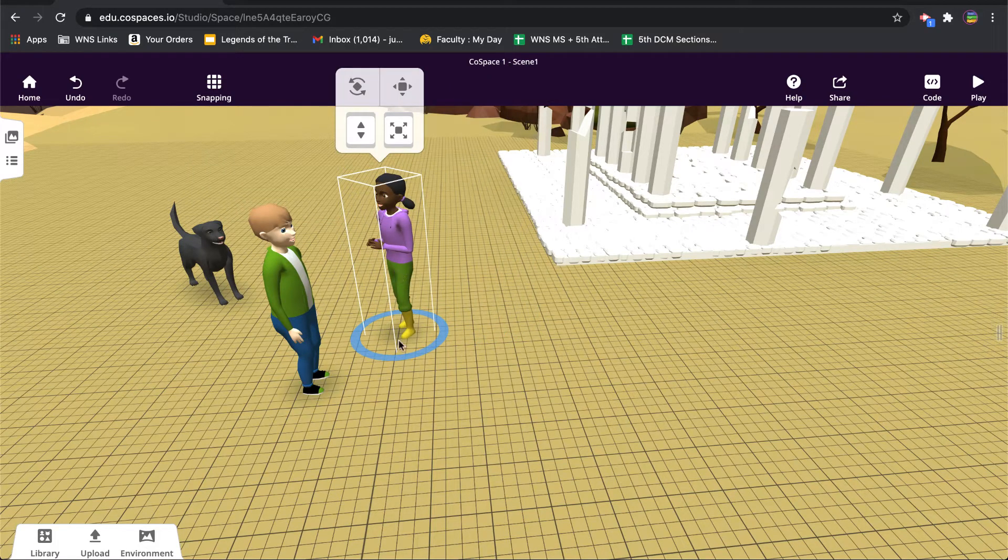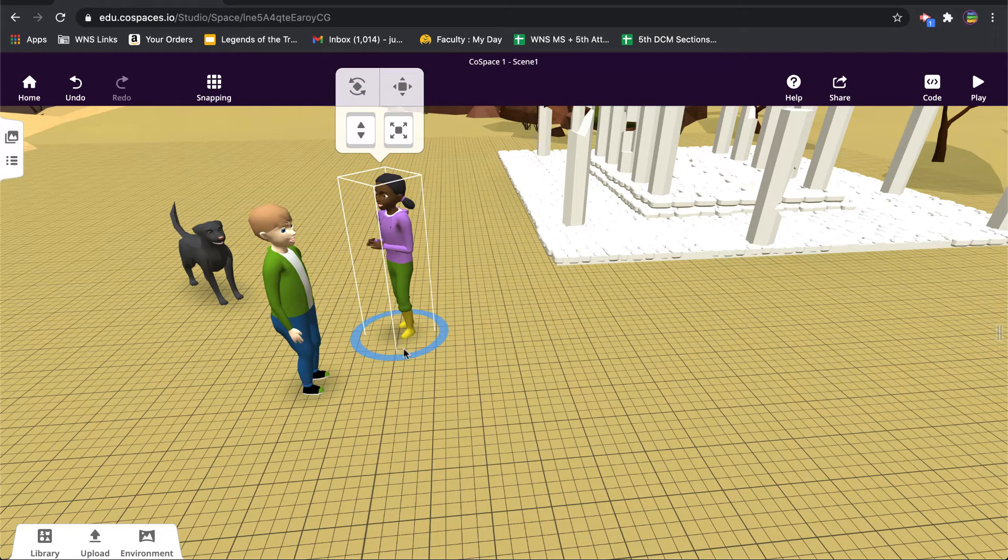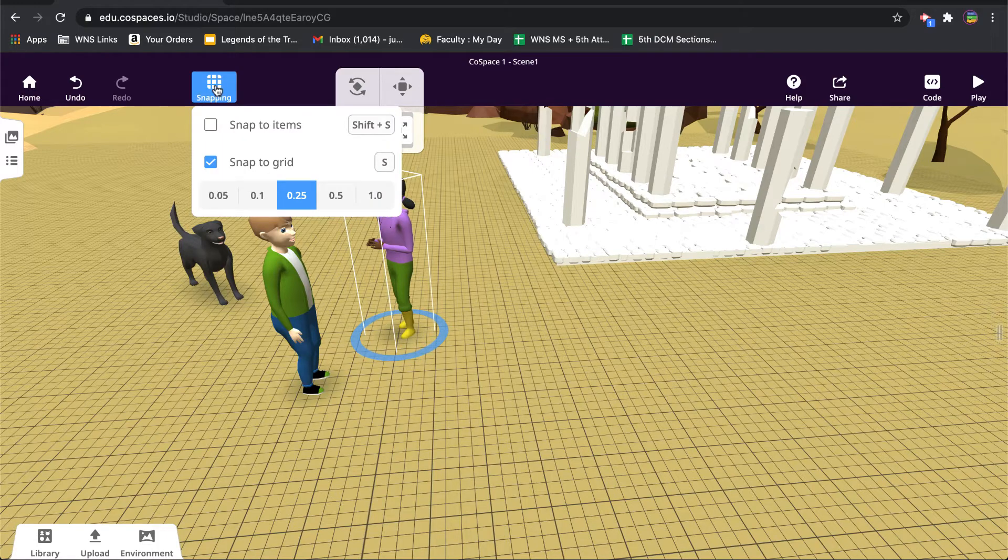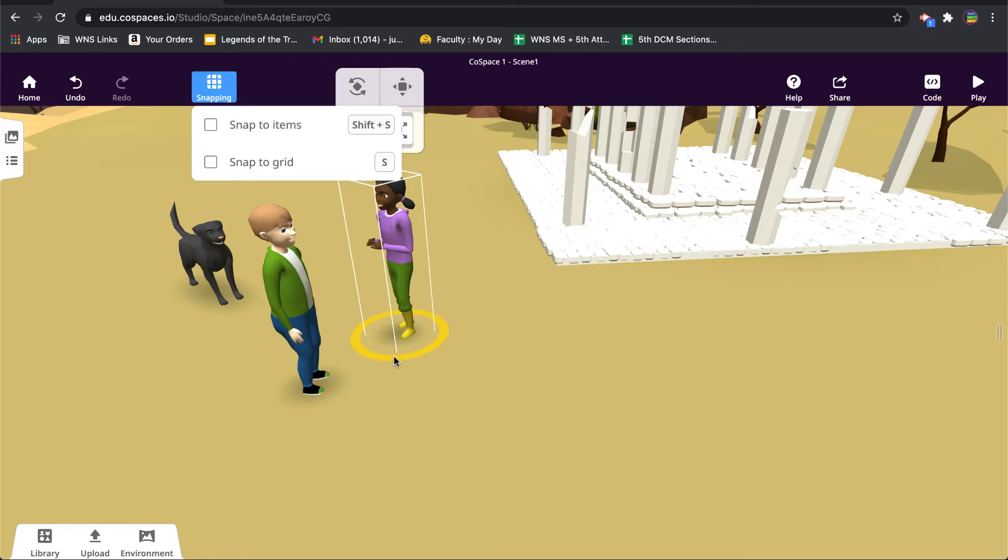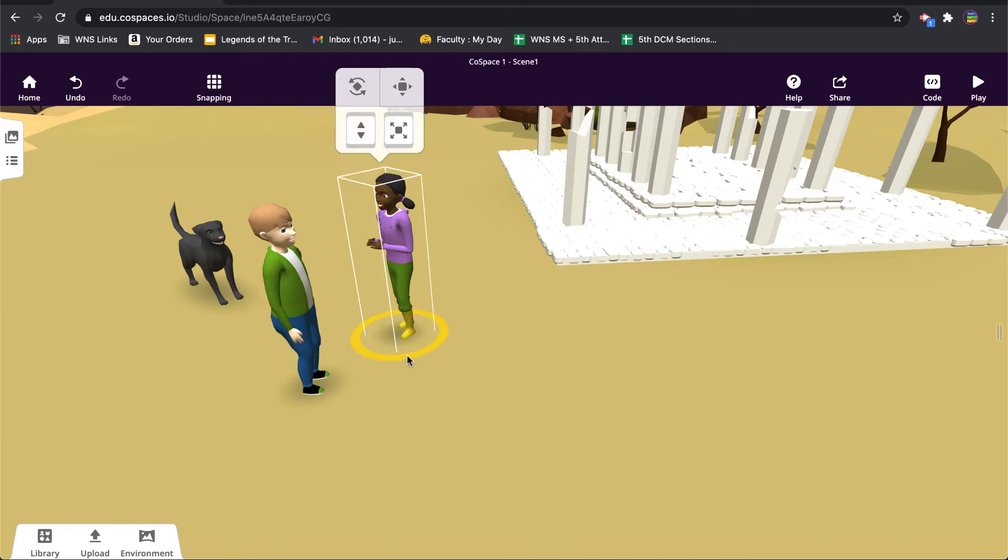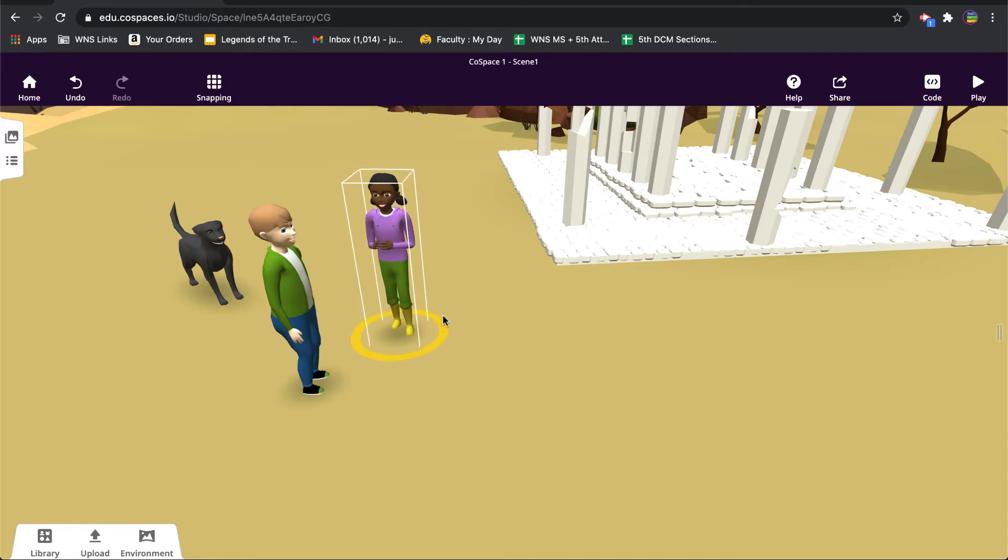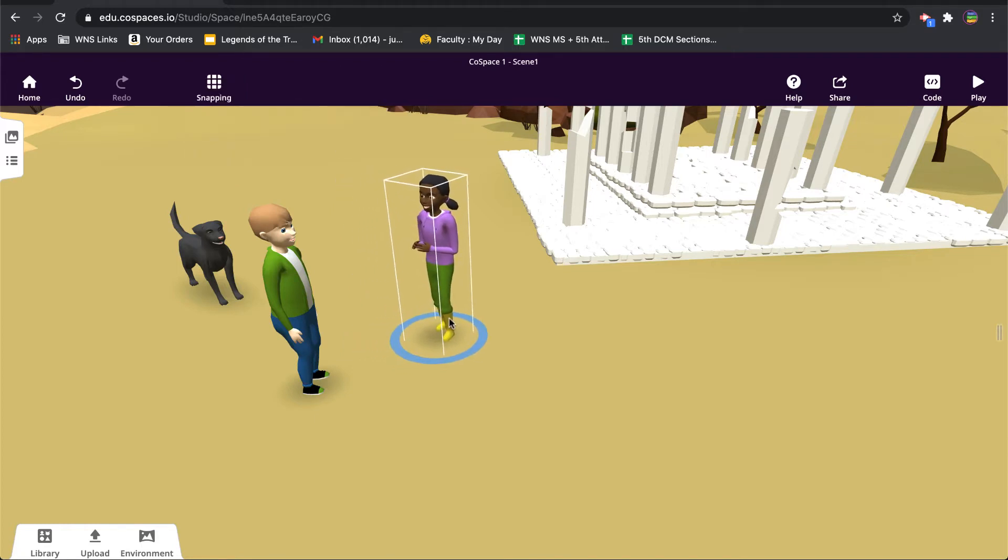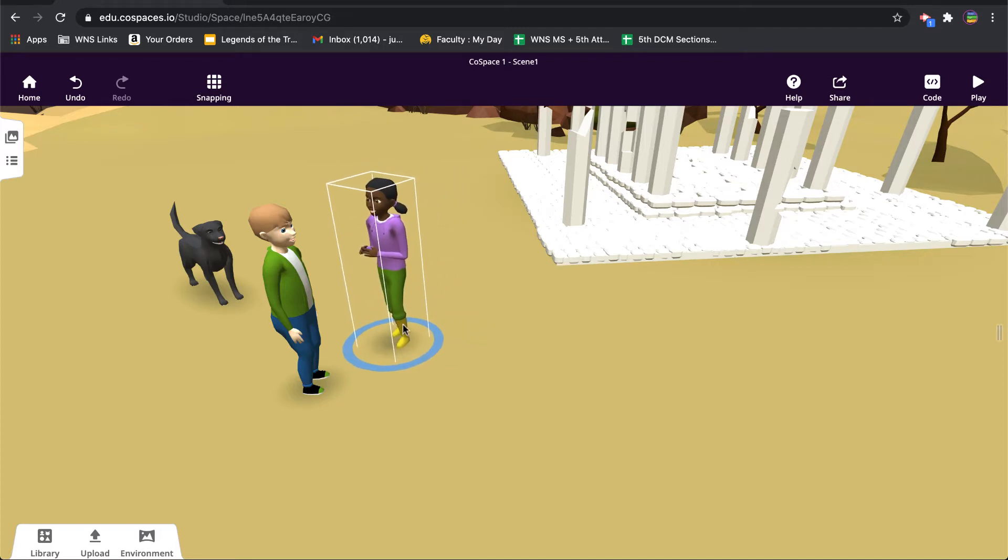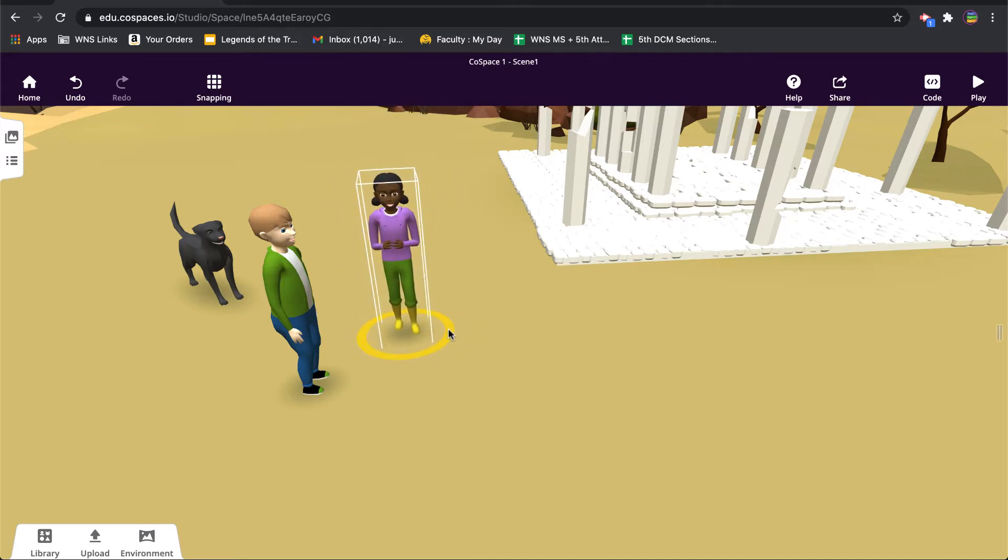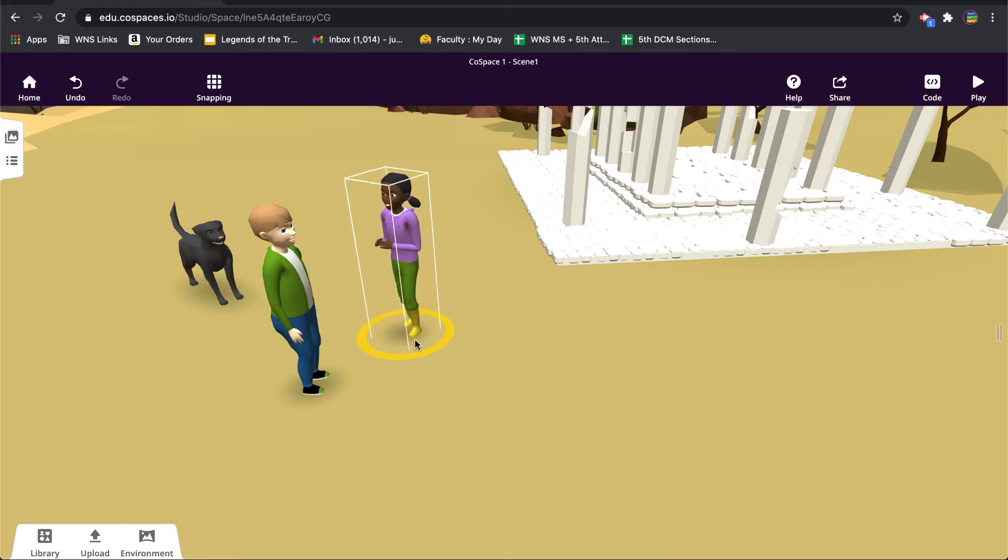But if you wanted to rotate, let's say really smoothly, you could turn snapping off. If I take the snapping grid off, and now when I move, it doesn't snap to the grid. It just, I can do everything at an exact angle that I want to.